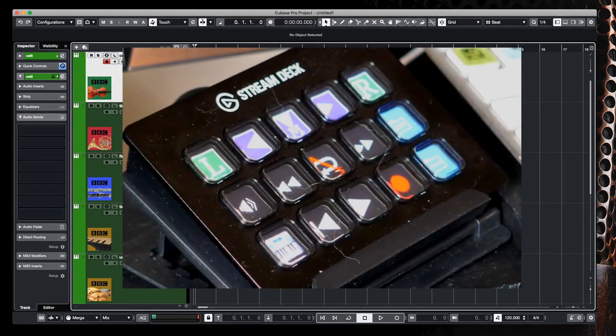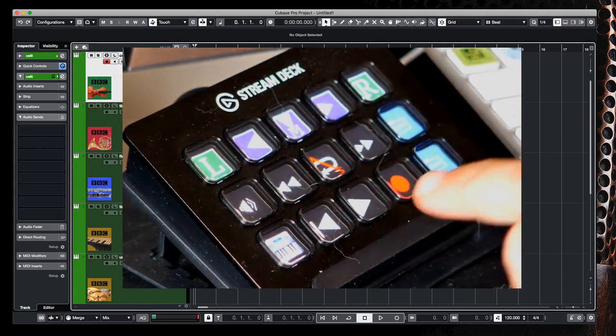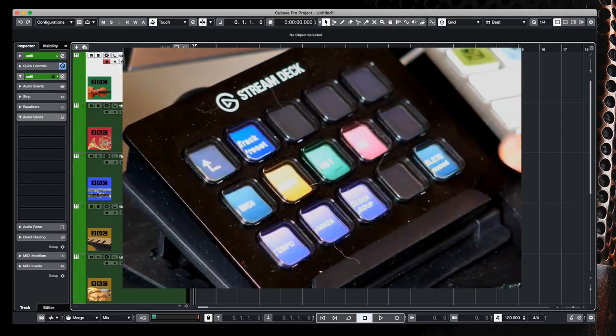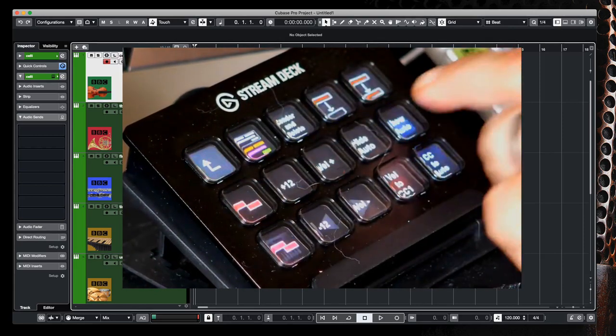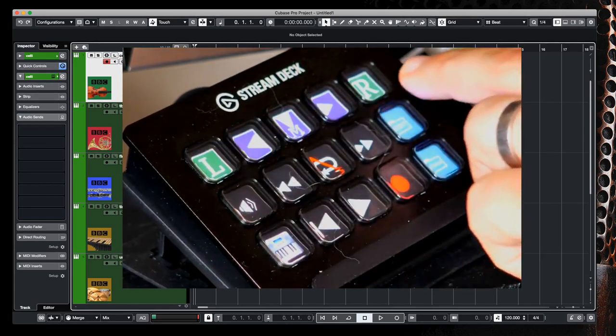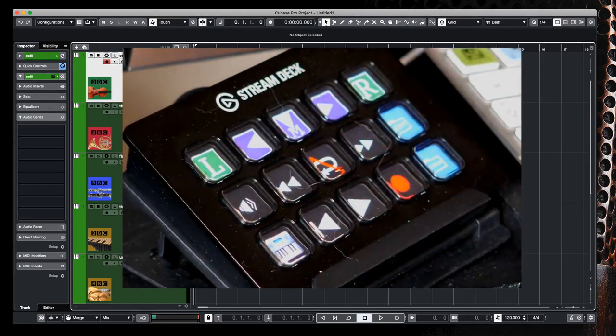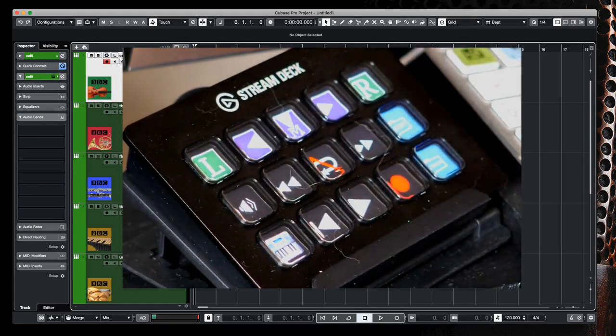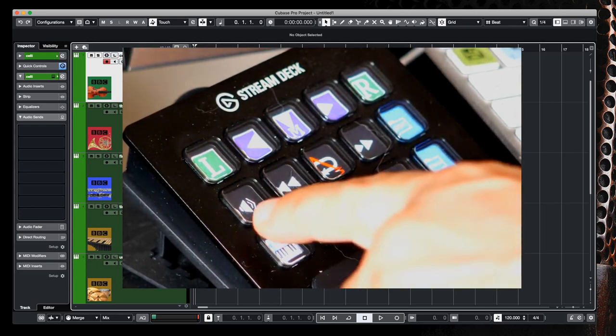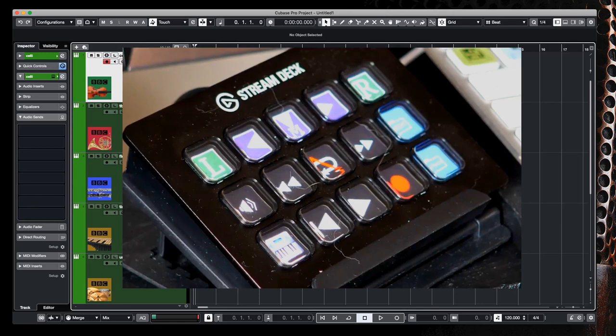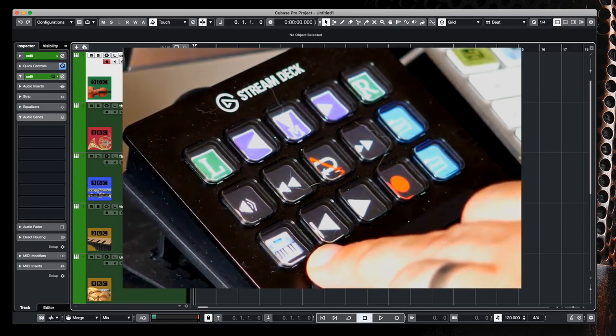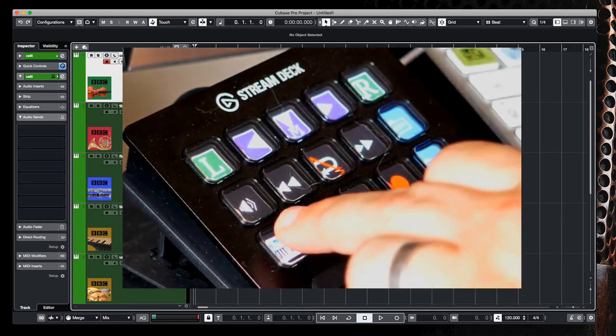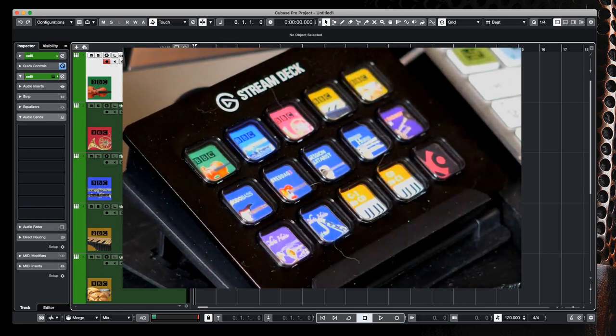Currently on my Stream Deck I have my Cubase control system, I have transport controls, some basic track adding functions, some editing functions, as well as marker locations and left and right marker transport functions. I also have a global mute button just in case things get out of hand, but the button we're really interested in is this button down the bottom left, which is my Articulation Manager.